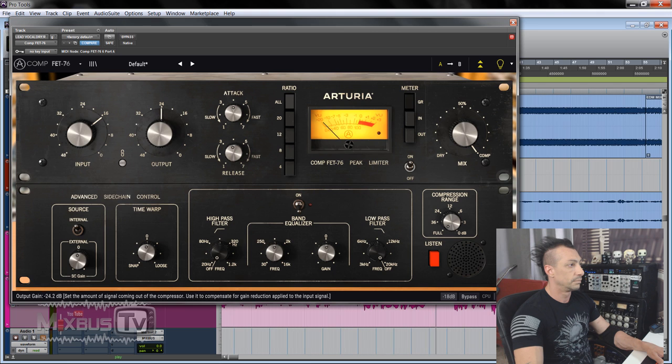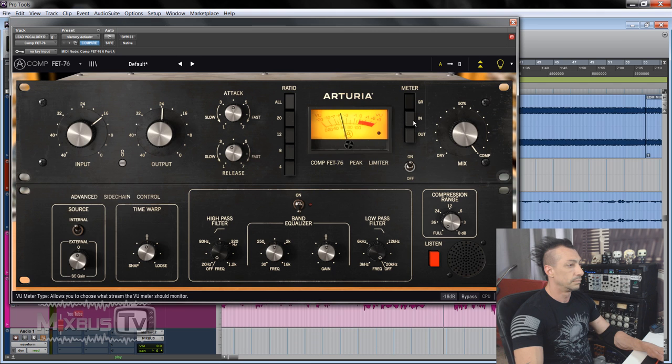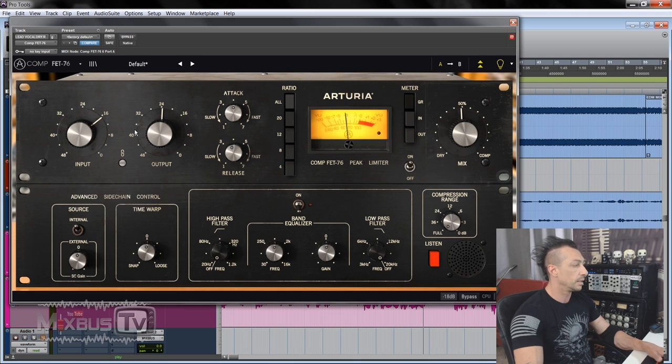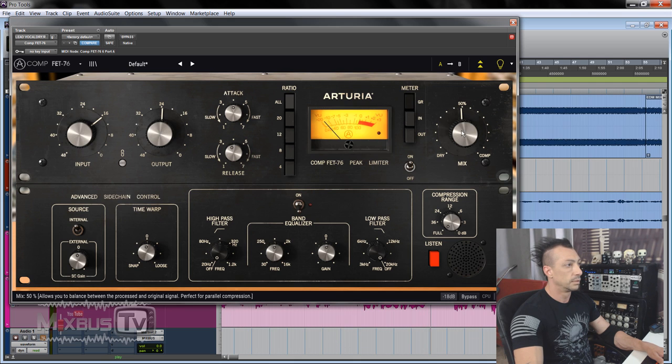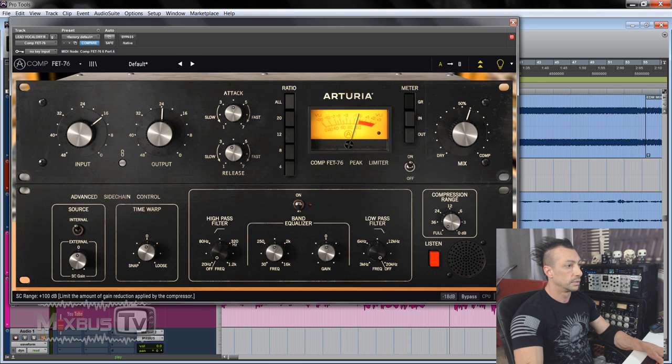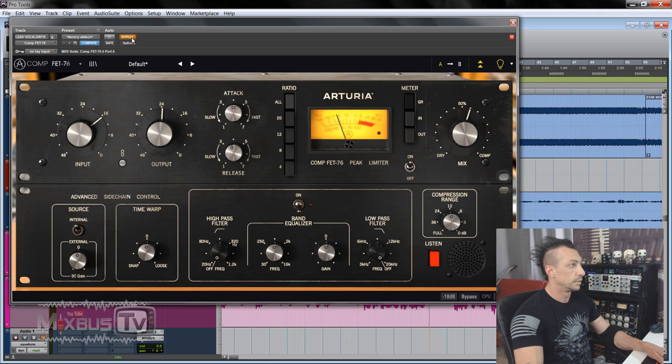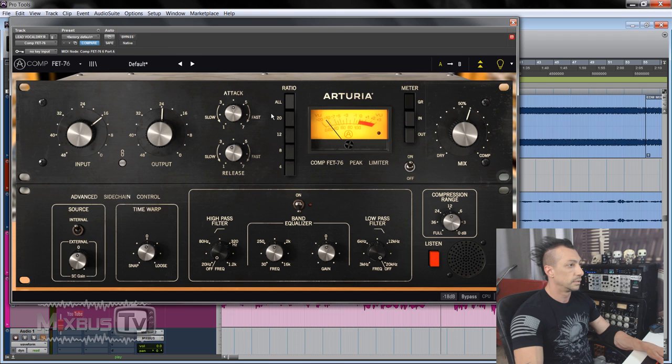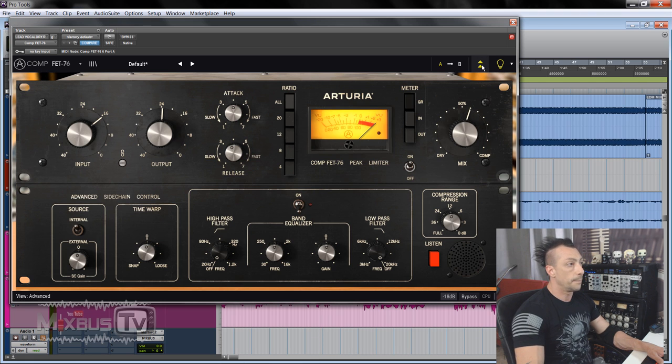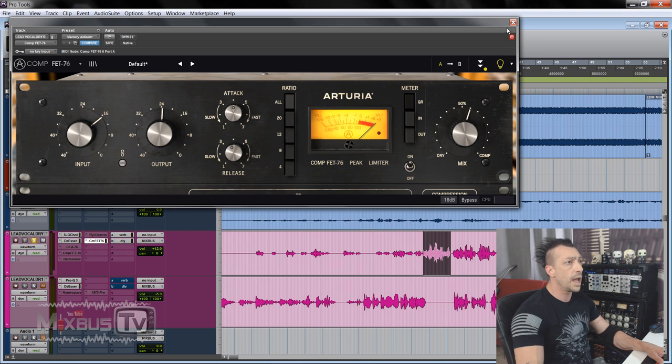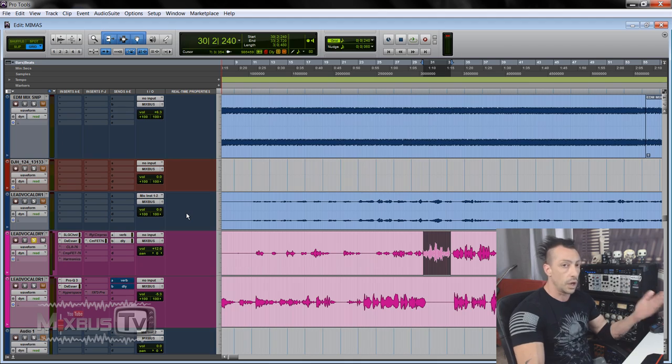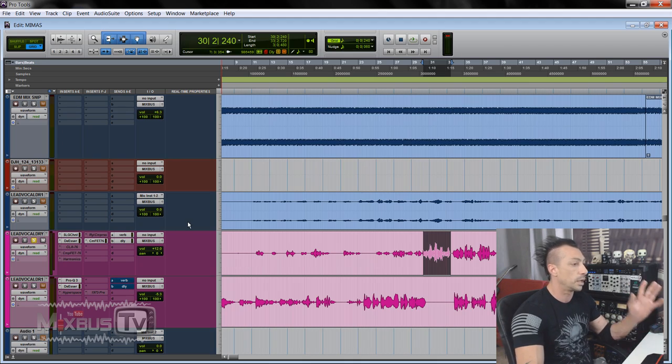And we have a mix knob, so I can blend in. Sounds great, sounds absolutely great. Again, very, very close to the old 76. I don't know which model in particular they modeled.